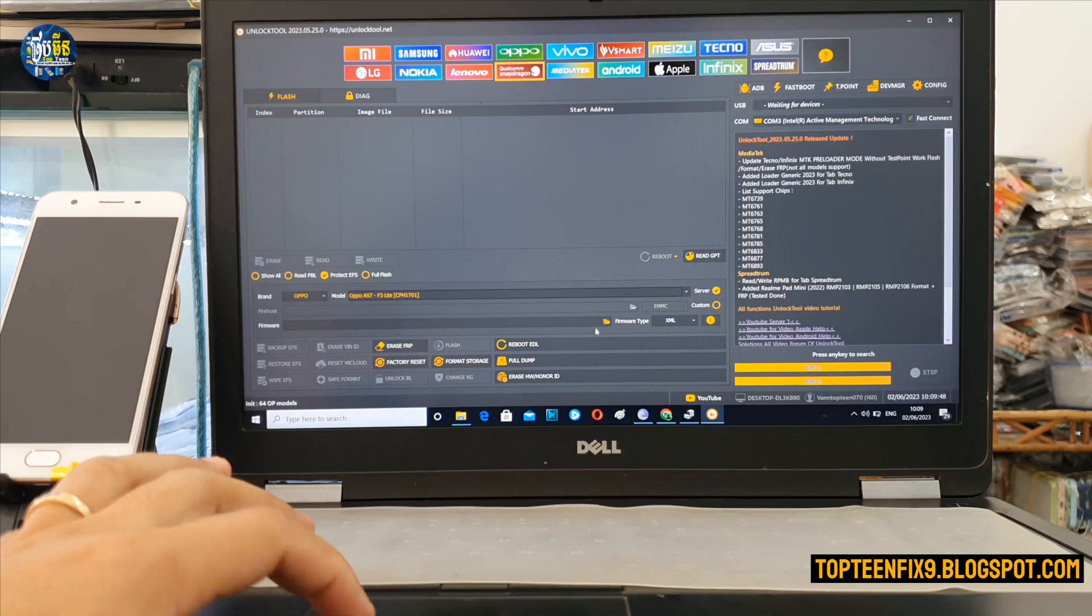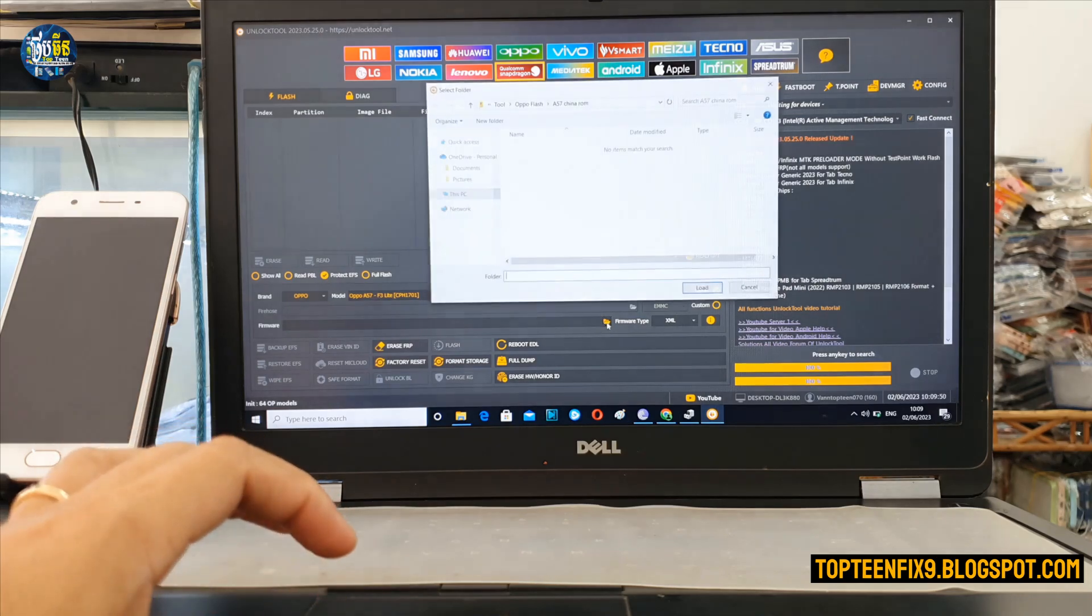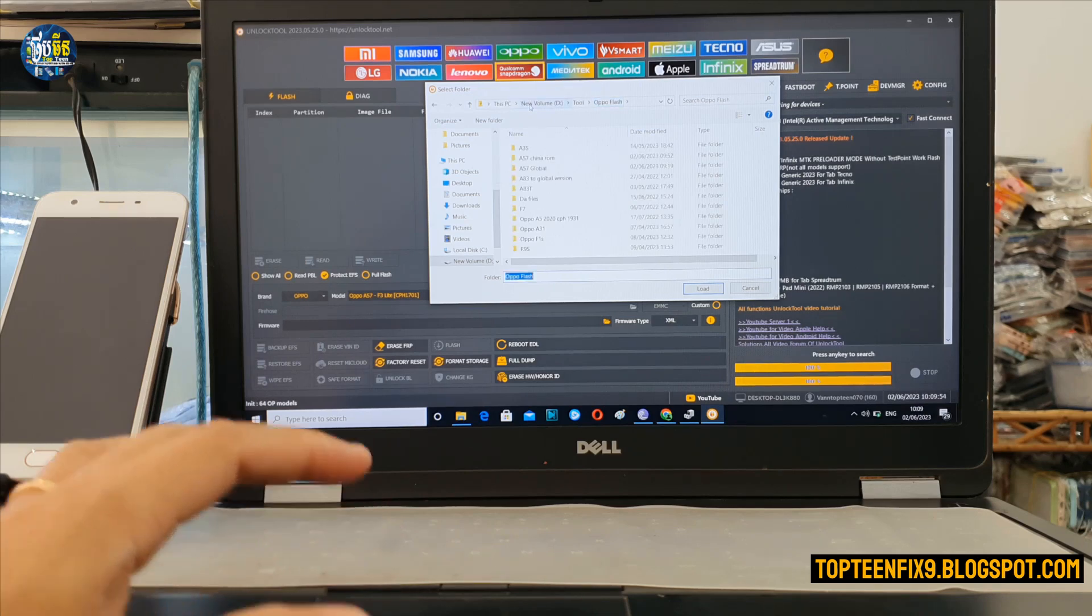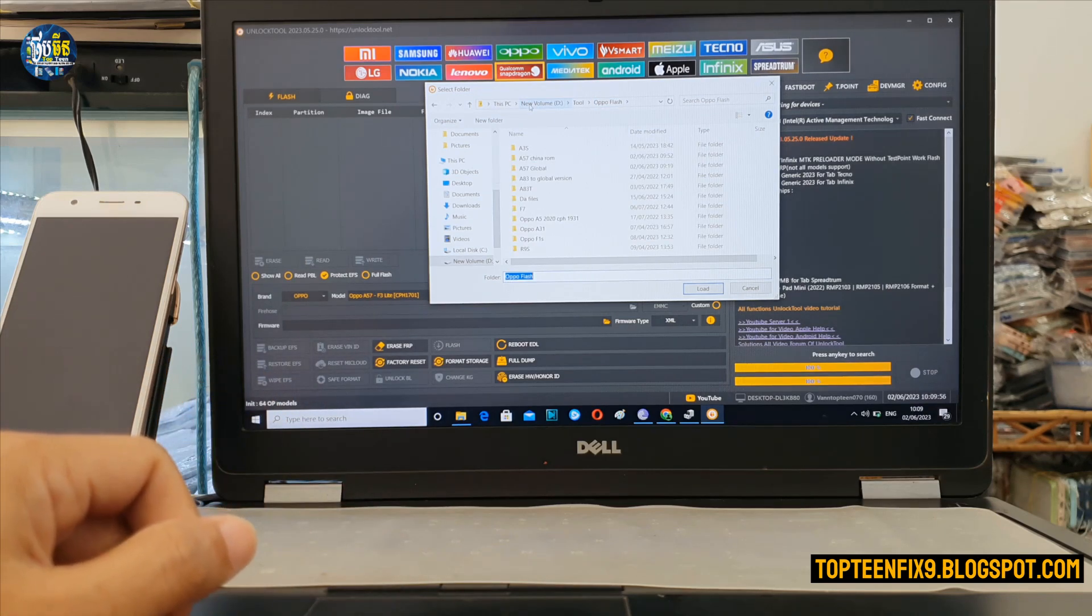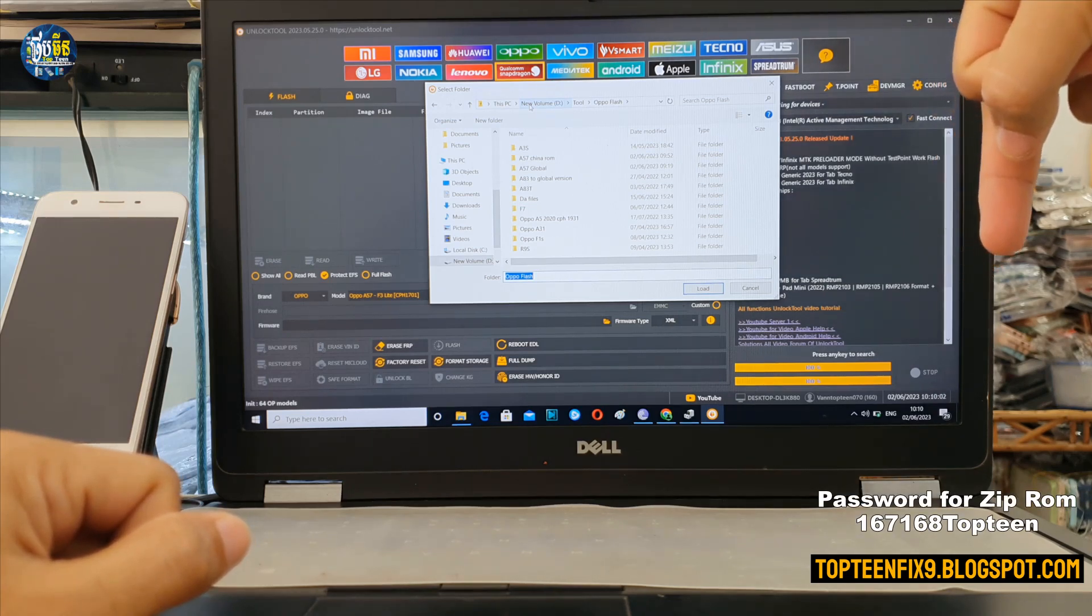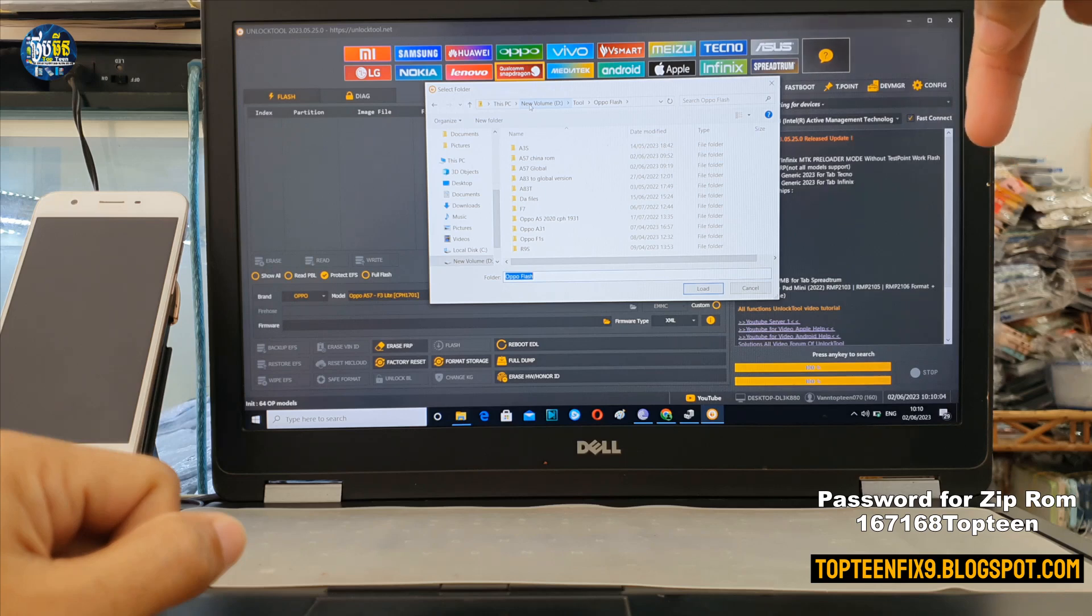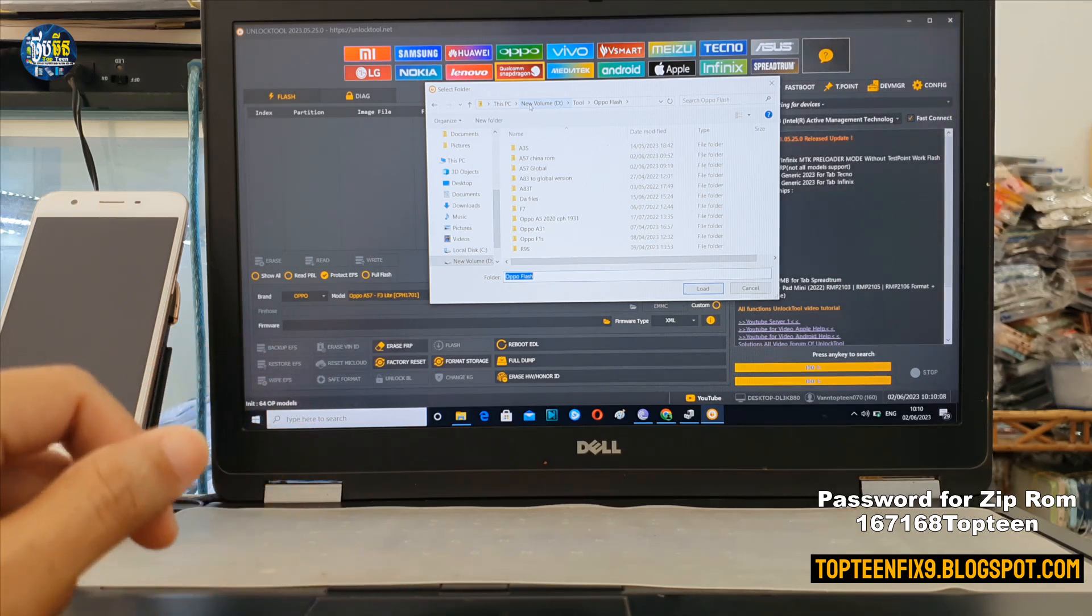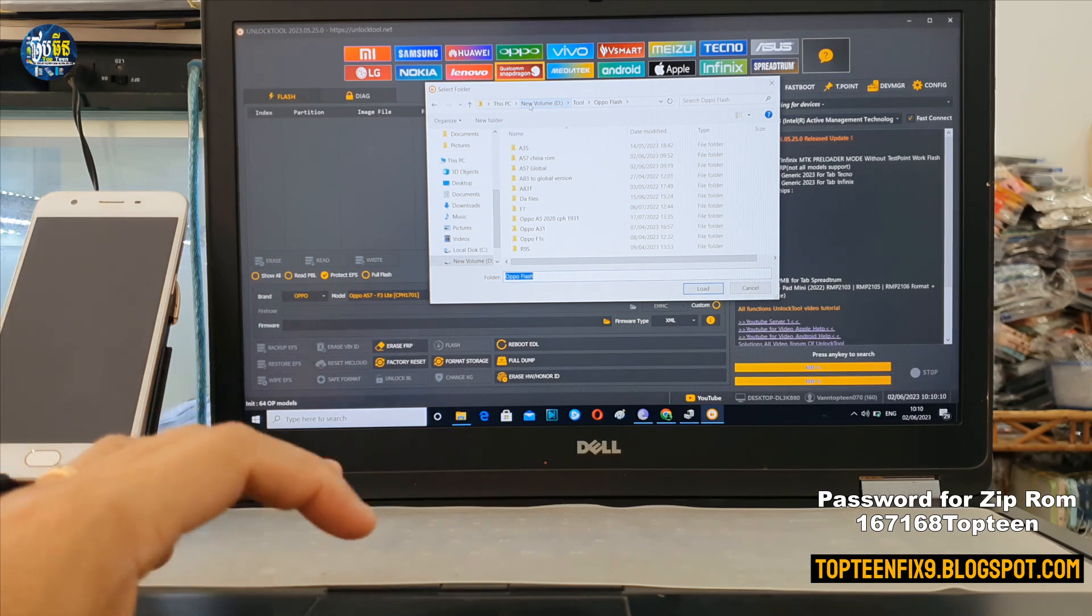And then navigate to the firmware on your PC. You can find the file in my blog, top10fix9.blogspot.com. You can go there and find the ROM and download the ROM.